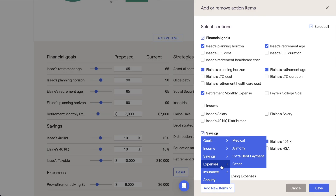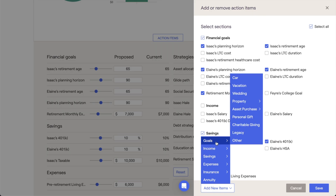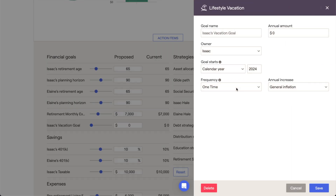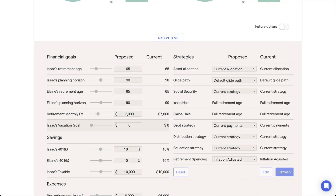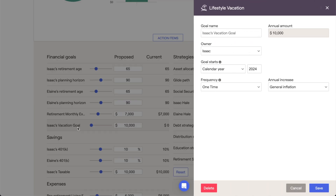This allows you to add additional goals, income, expenses, and more to just the proposed plan. These items will be easily identifiable by their darker gray color on the action items display. You can click on the name of these items to revisit your inputs and make adjustments at any time.